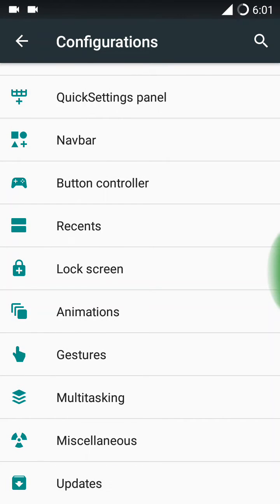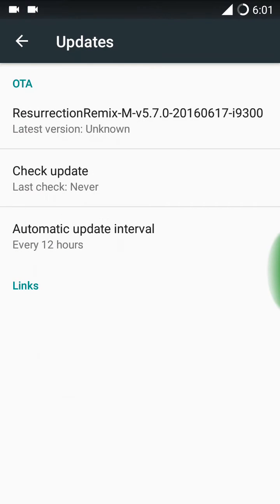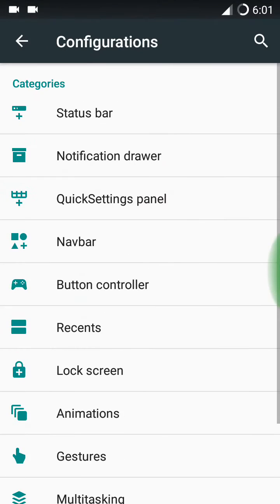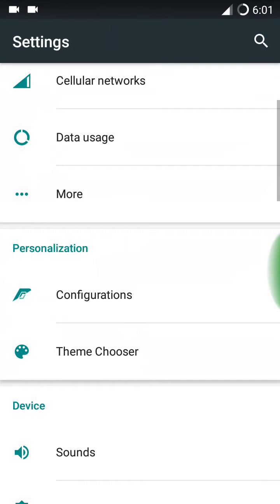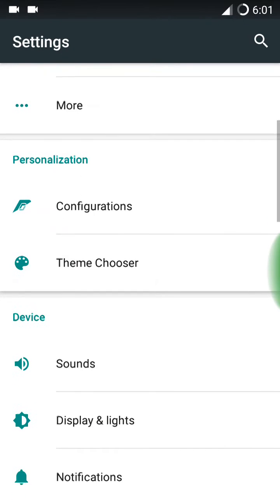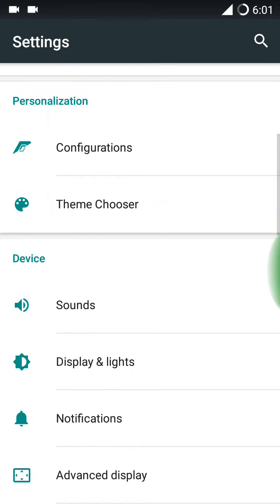Here is the updates. There is the OTA update. I don't know whether this ROM is official or not. I haven't checked the XDA thread now, so I forgot. If this ROM is official, you can get OTA updates also.